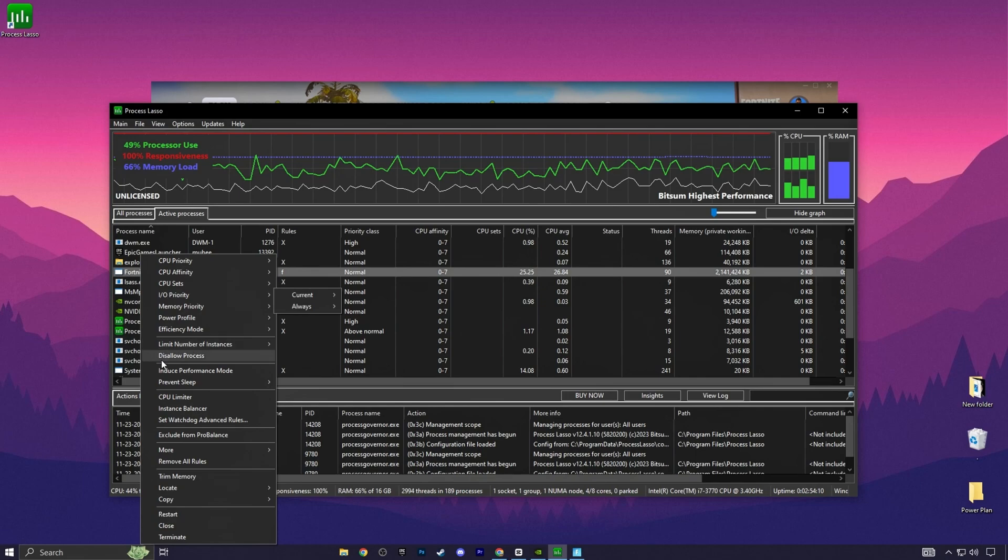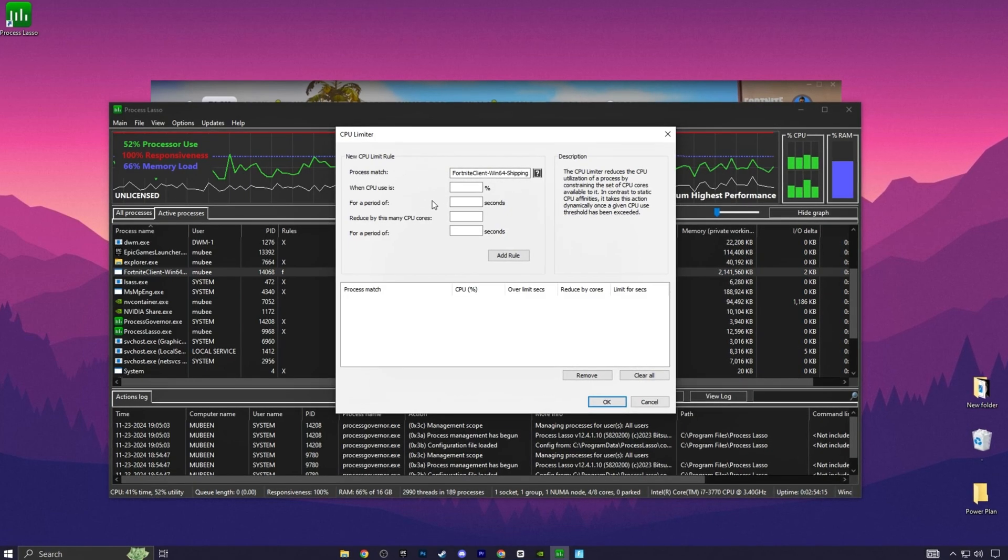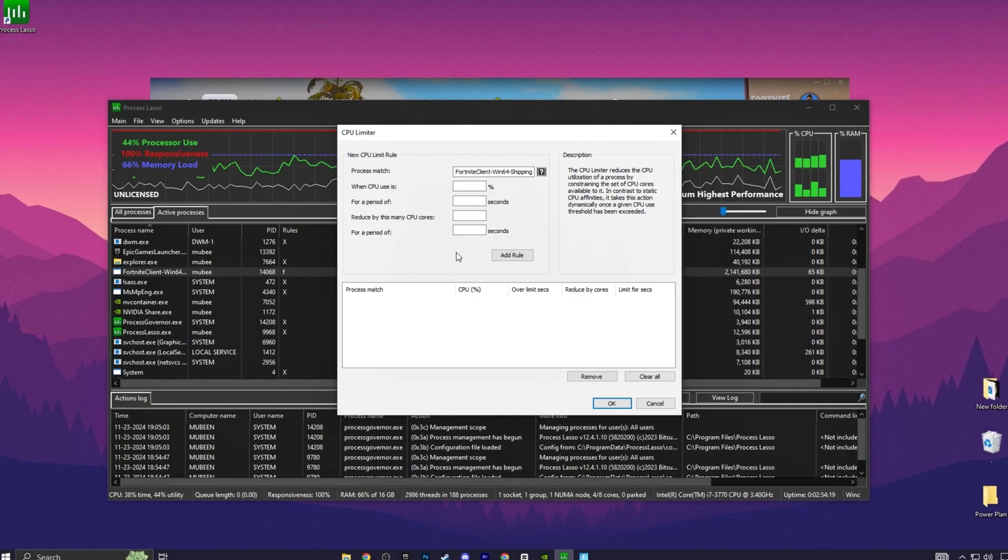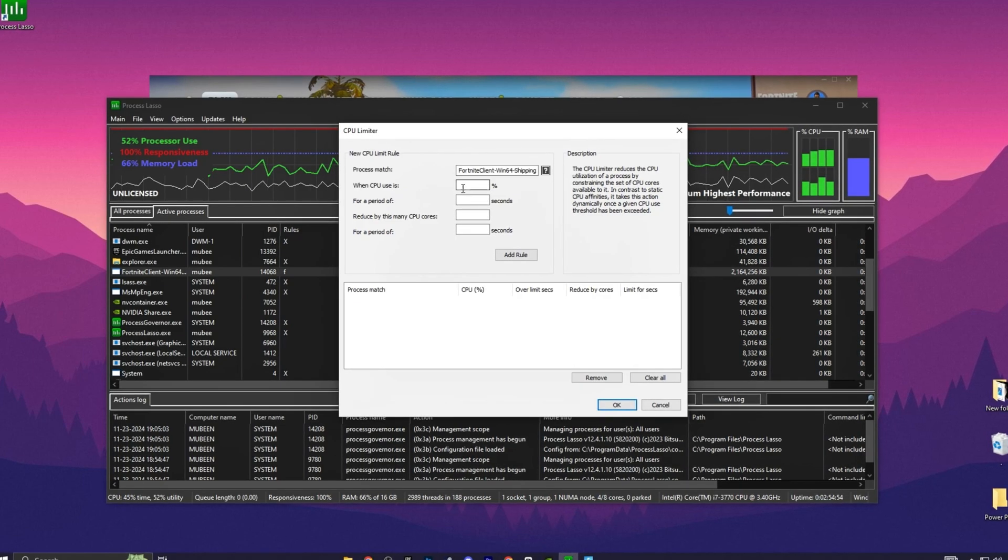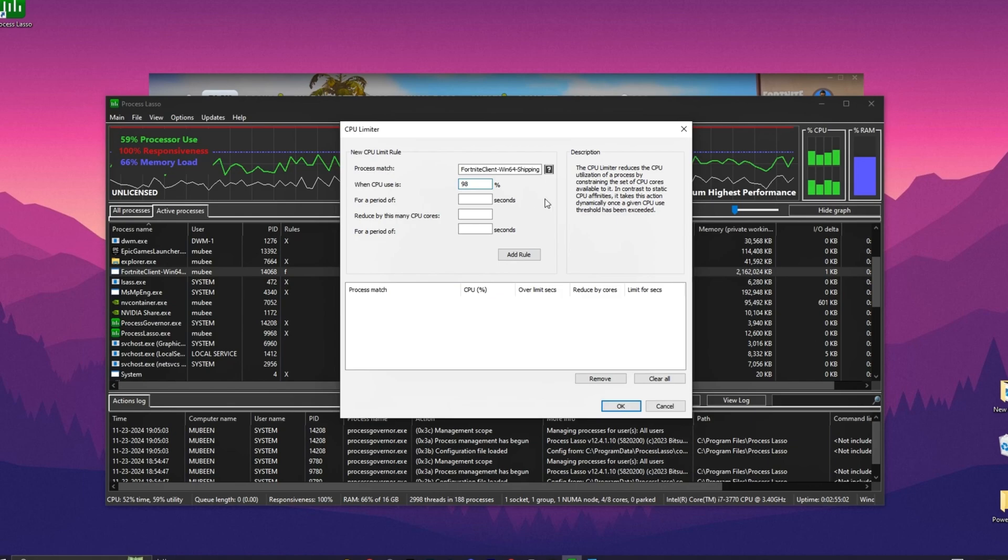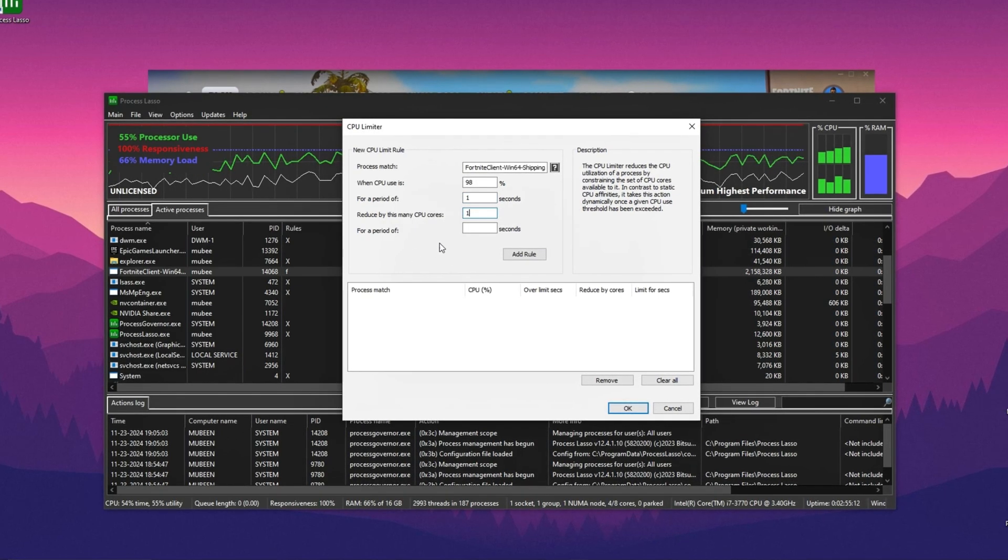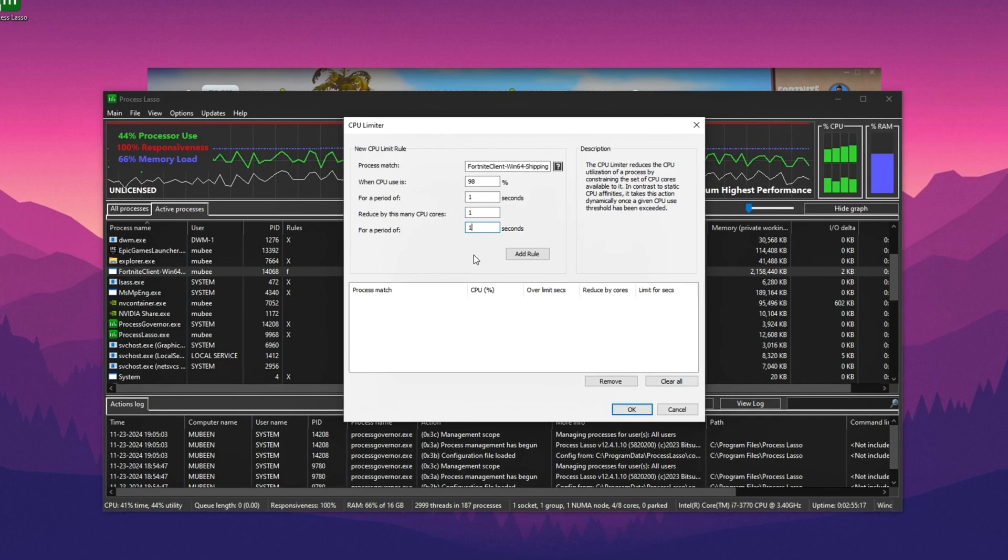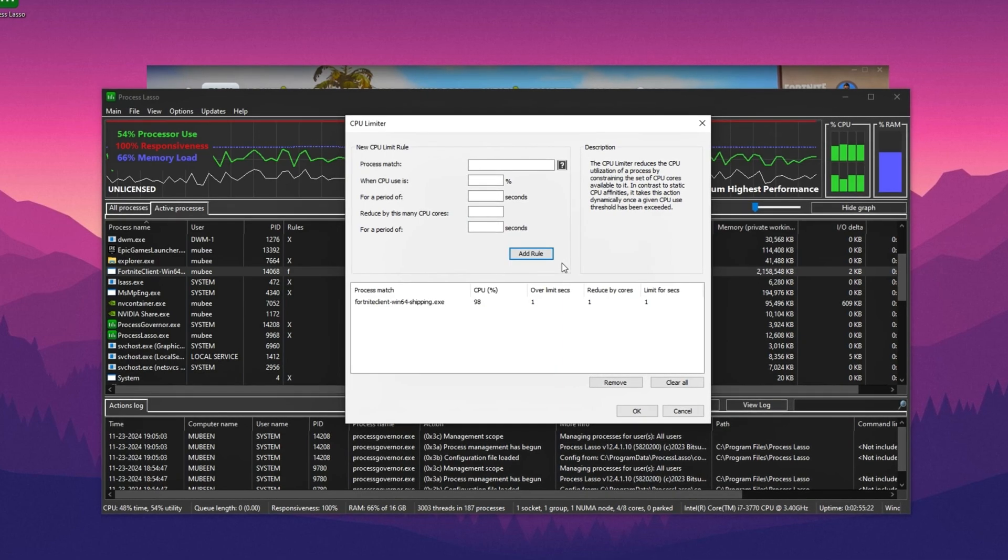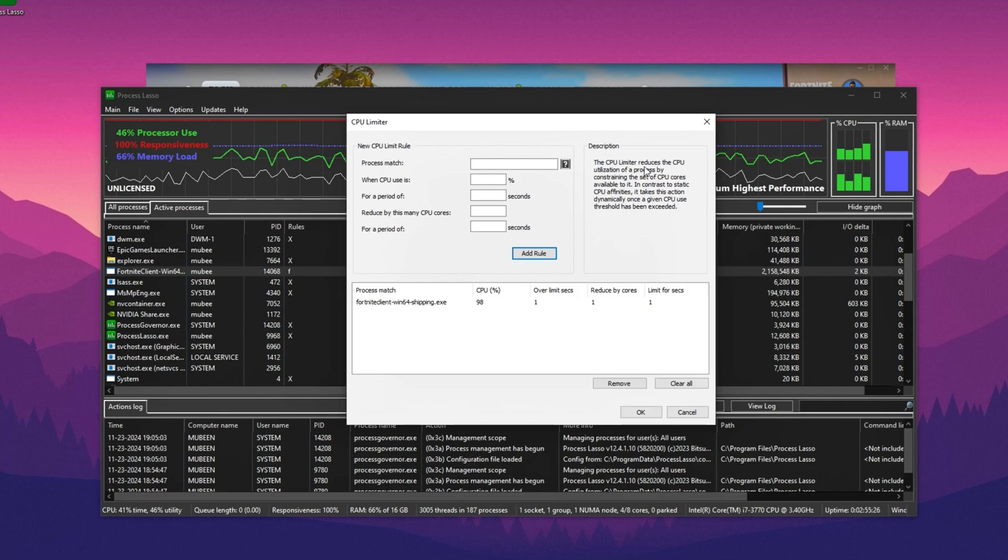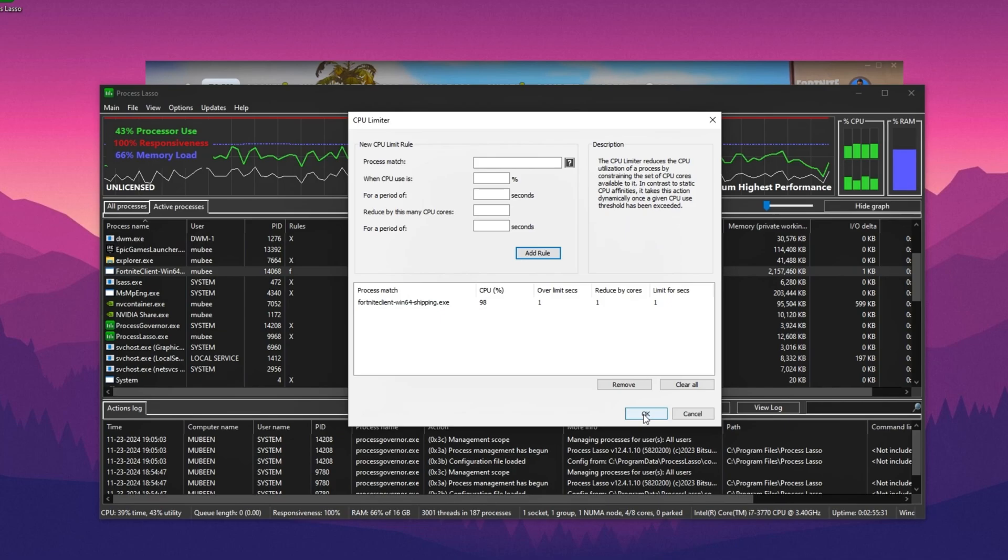Now you finally have the last step of the Process Lasso. You need to find here the CPU Limiter option. Go inside CPU Limiter. Now we are going to add a new rule in Process Lasso, like if our CPU hits 100%, that will automatically reduce the value. You need to go for when CPU usage is 100%. You need to set it on 100% or set it on 98%. After that, go for a period of 1 second. Now reduce this by 1. You need to simply type here 1. After that, go for a period and set it onto 1. After that, click onto the Add Rule button and we add here this rule inside your Process Lasso.